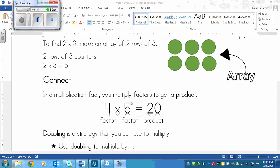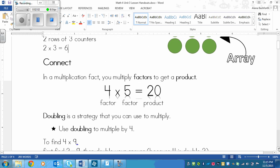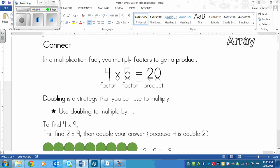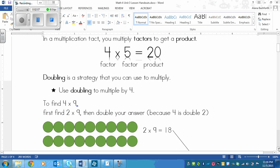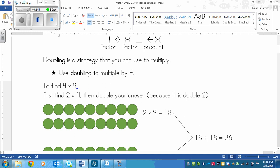So since these are factors and this is a product, one strategy that we're going to use to multiply is doubling. Not necessarily in our heads, but just without using a calculator. So this is our first multiplying strategy. Basically in this unit, you're going to learn a bunch of different strategies for figuring out multiplication facts. So doubling is a strategy that you can use to multiply. It's best to show as an example. Use doubling to multiply by 4. So we know that half of 4 is 2. So to find 4×9, first we need to find 2×9. Two is half of 4, so we'll find 2×9 and then we'll double our answer, because 4 is double 2.